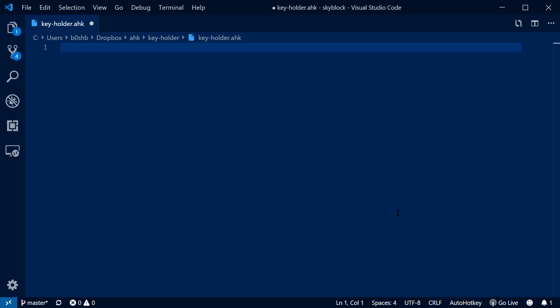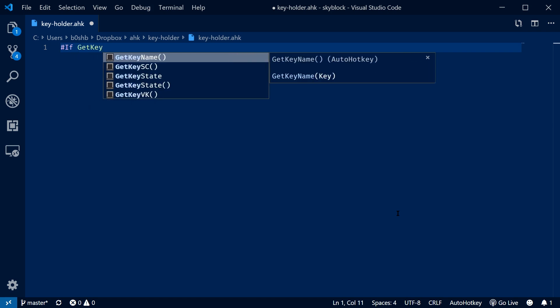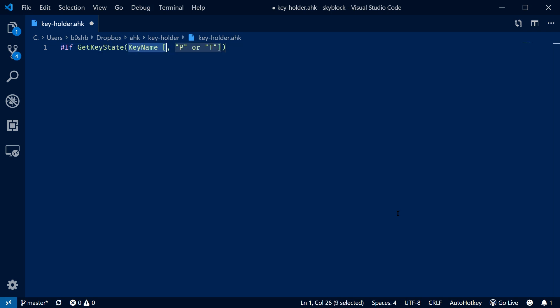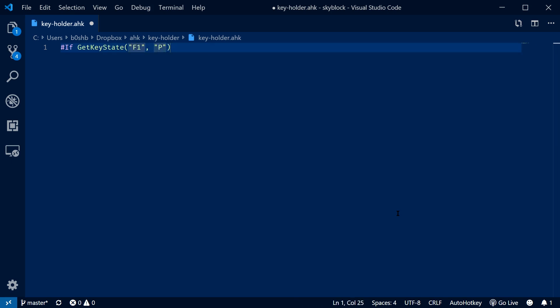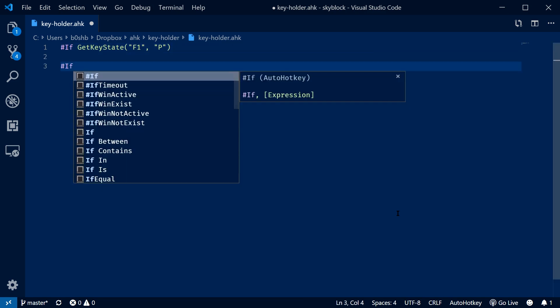So I'm going to delete what we had before and then say if getKeyState of F1. And then we're going to say pressed. And then close the if statement.